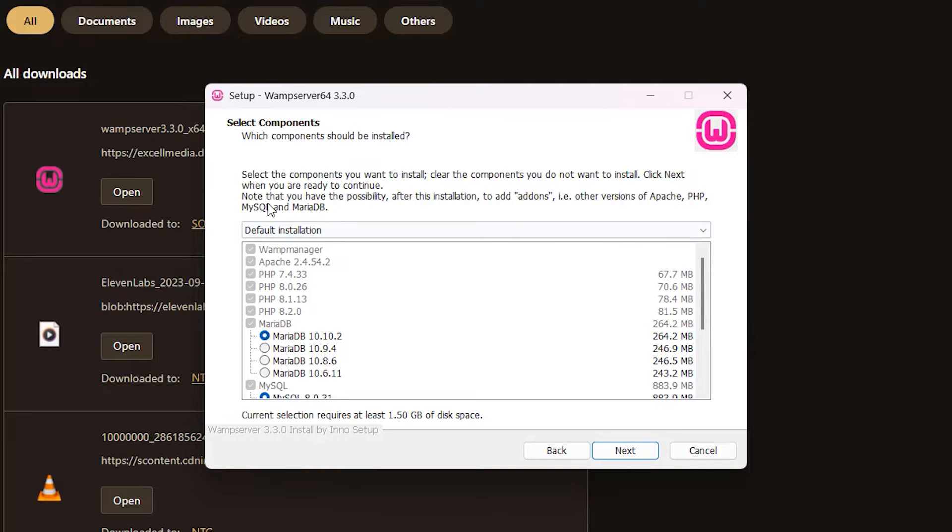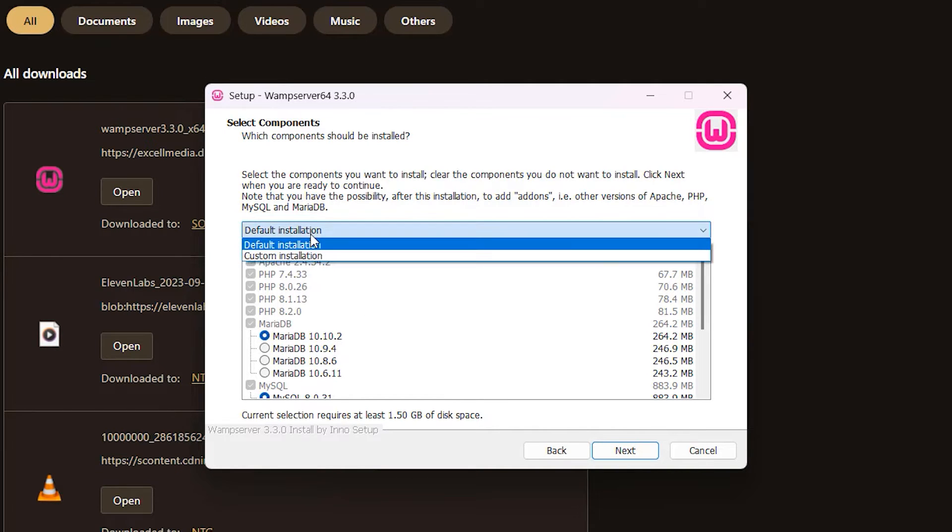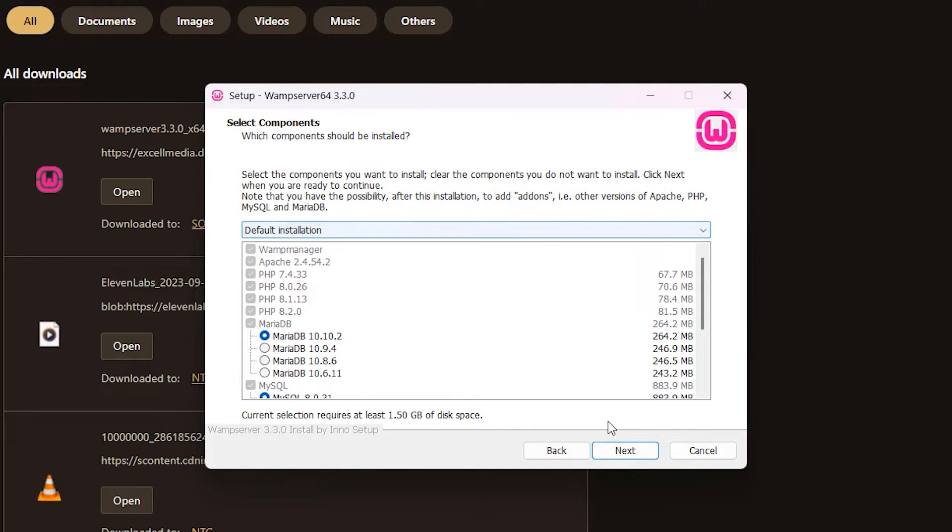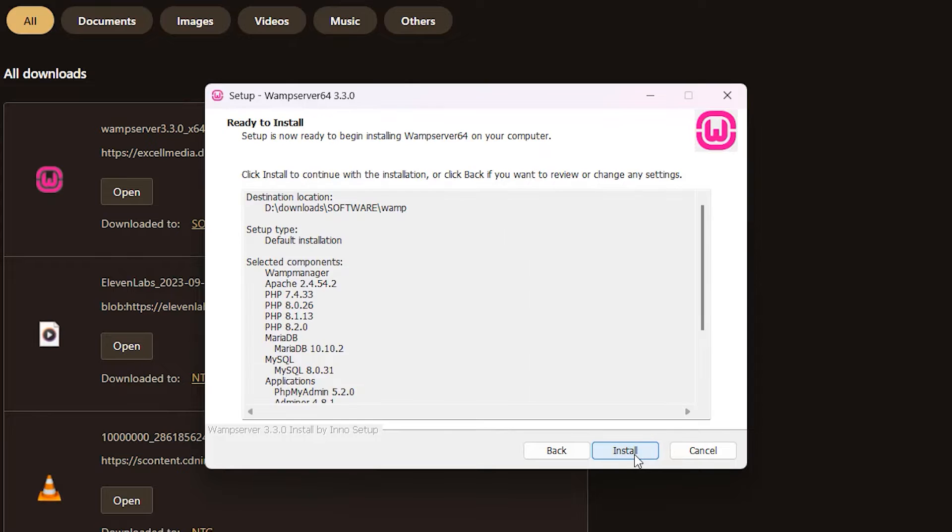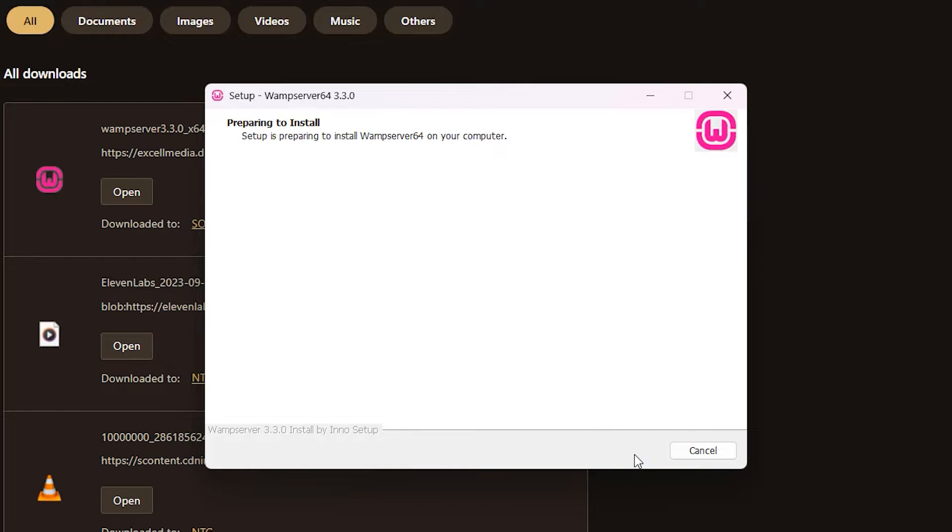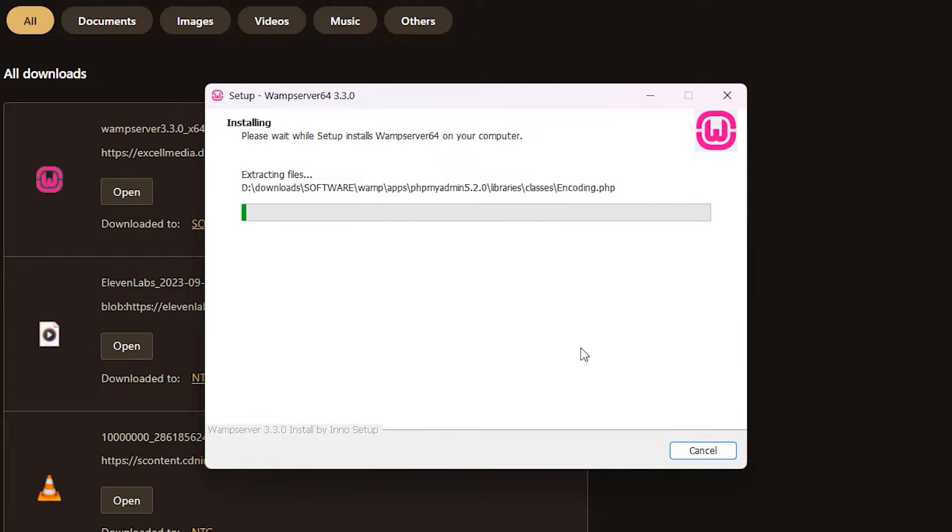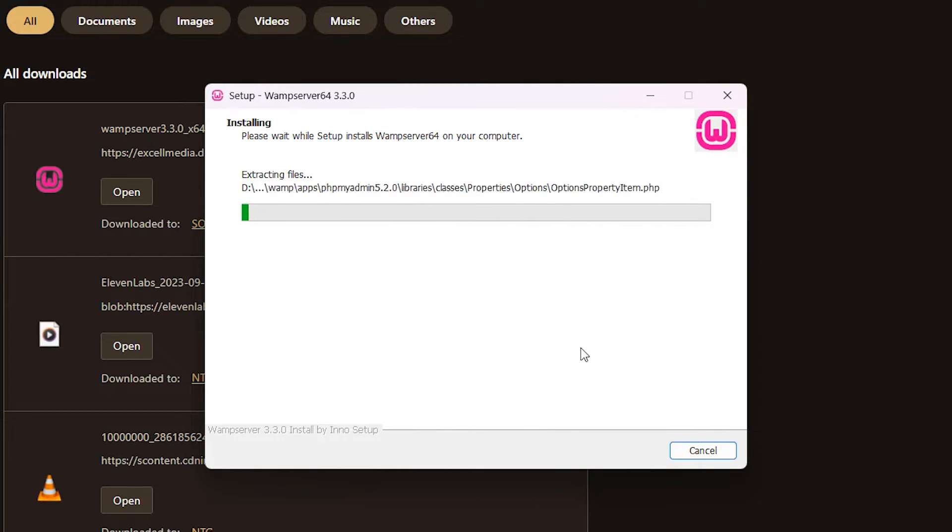Click Next. And here they give you a few component options. Just go with the default installation here and click Next. And click Next again and click Install. Now you wait while WAMP is installed on your computer.